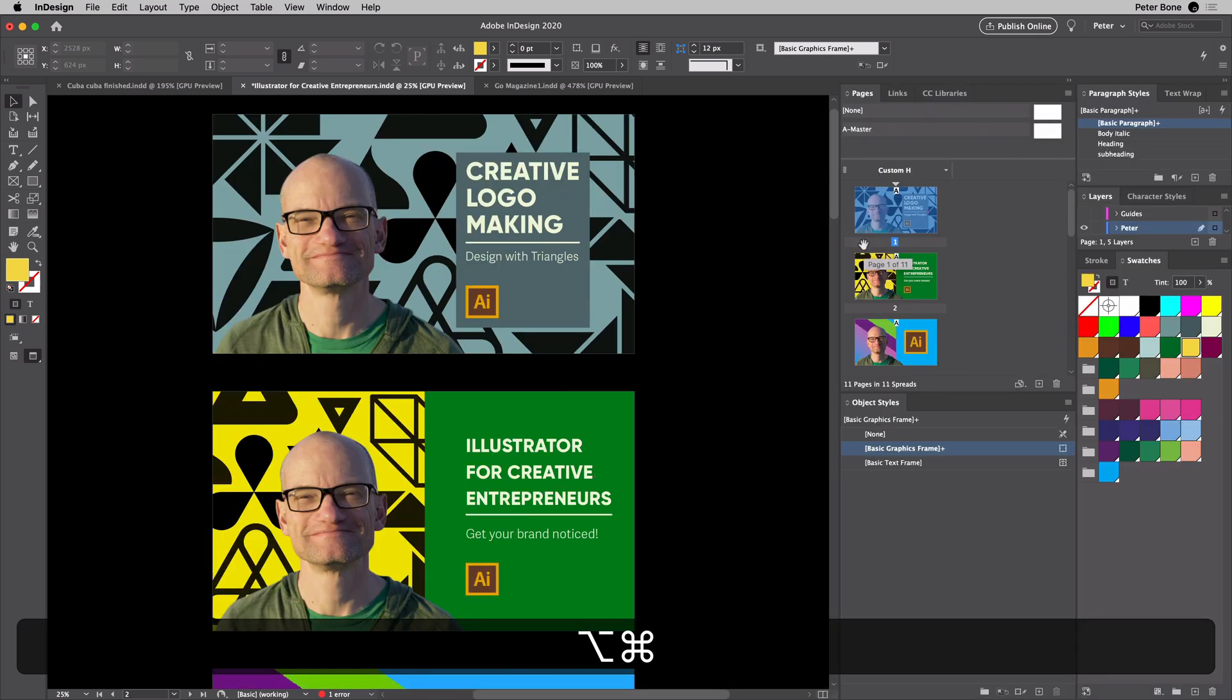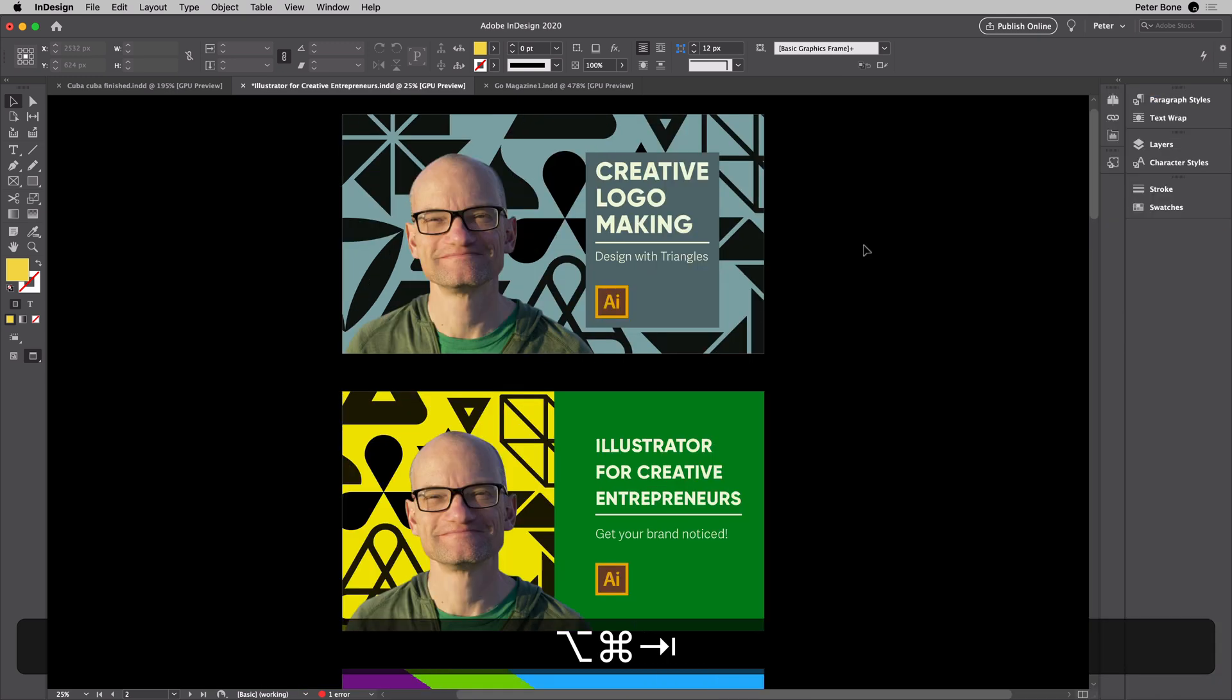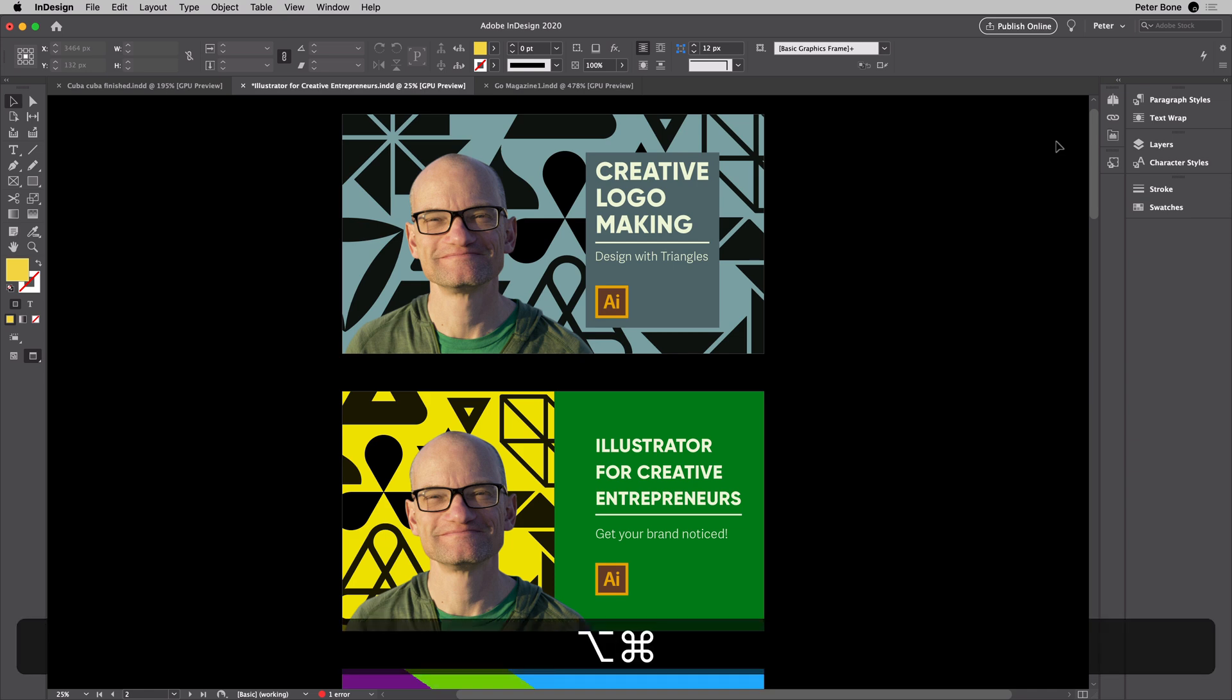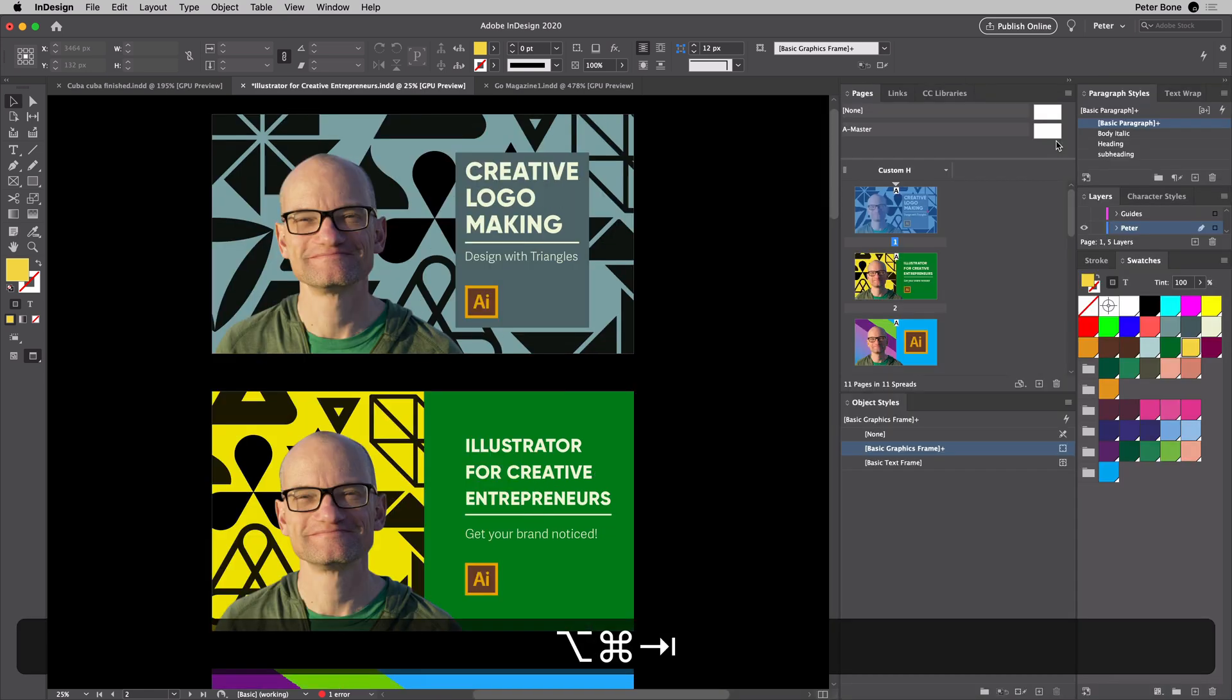This works particularly well with this workspace I've made, and I'll show you how to make that shortly, because it brings out all of those panels. I can see the swatches, I can see the paragraph styles, I can see the pages, as opposed to the default view where I've got to go and click on each one. So that is Command-Option-Tab, or Control-Alt-Tab.